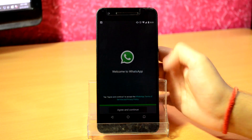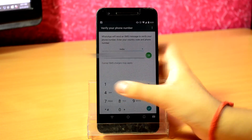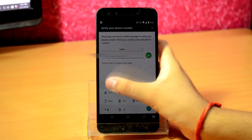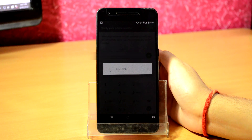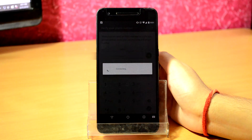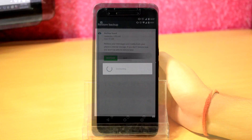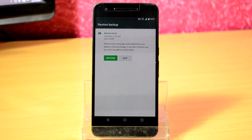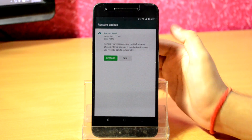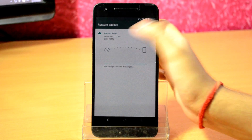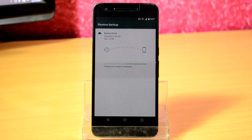Tap on agree and continue, put in your phone number, and click OK. Give it some time to connect, and then it should automatically detect your WhatsApp backup.